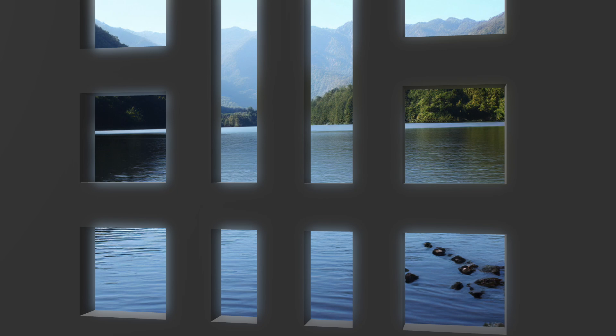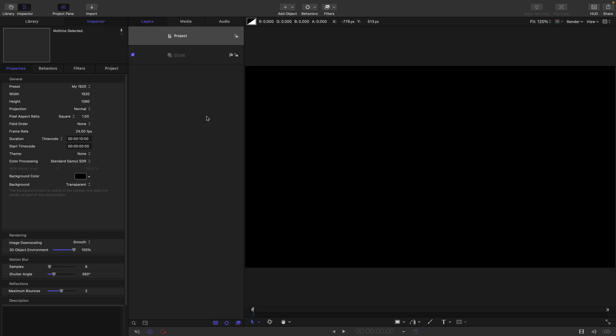So let's take a look at building our very own light wrap right here in Motion. For this project I'm going with 1920 by 1080. The frame rate and duration don't actually matter because we're not doing any animation for this.